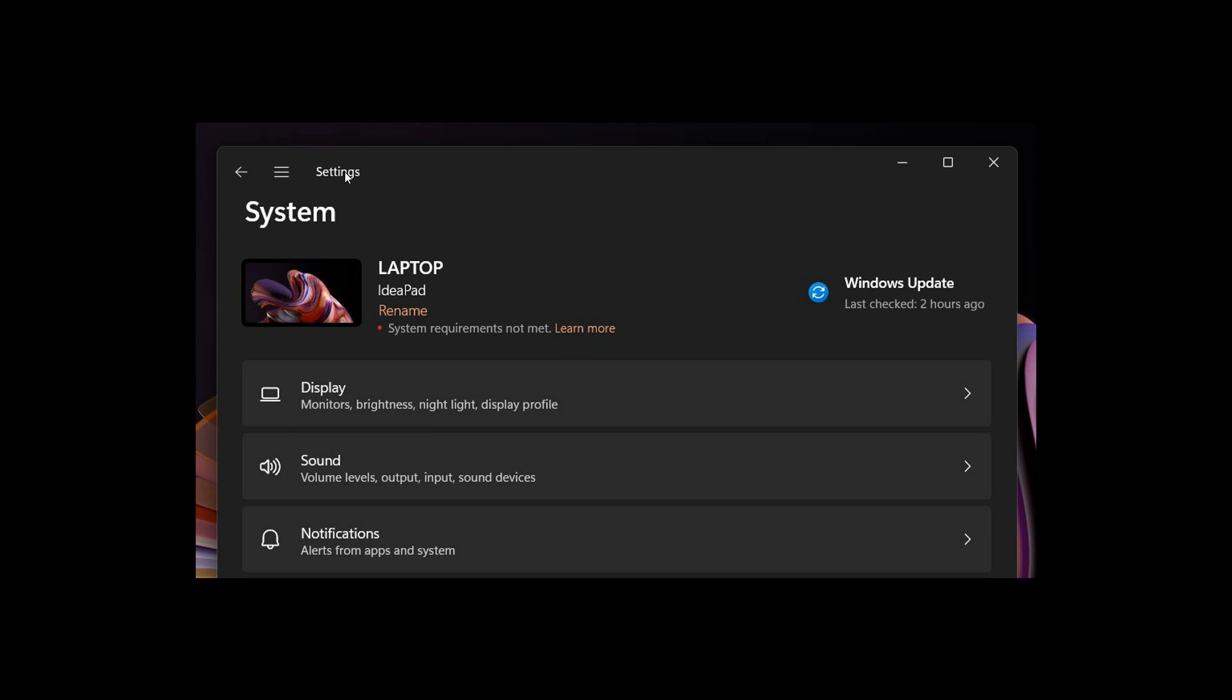We can see in the system menu in the Settings app you get this warning: system requirements not met, learn more. And that's when Windows 11 is installed on unsupported hardware.